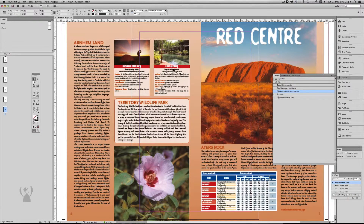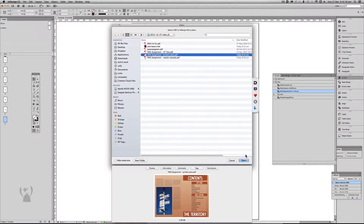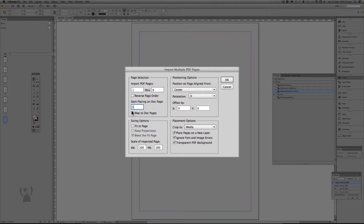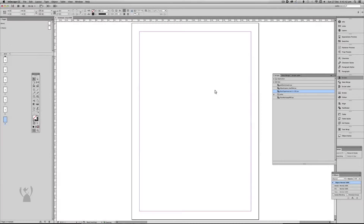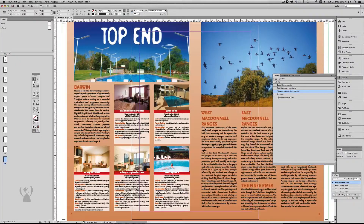Once we've placed our PDFs in, I'll drag another blank page. I'm going to run the script again and place the PDF again. We're going to start placing on page 7 — this blank page here — and we're going to reverse the page order.